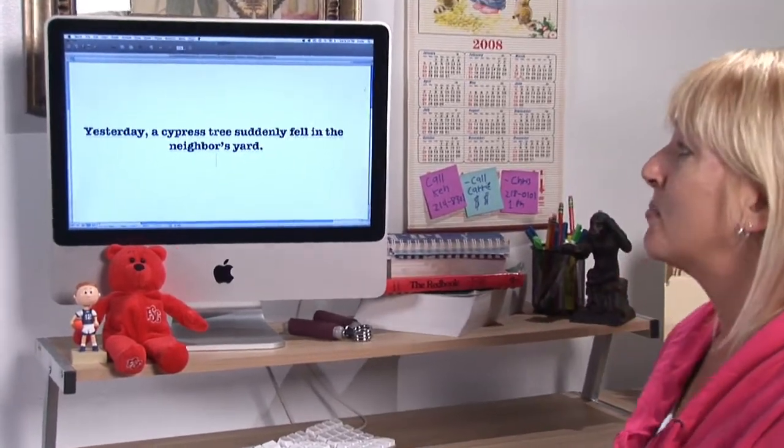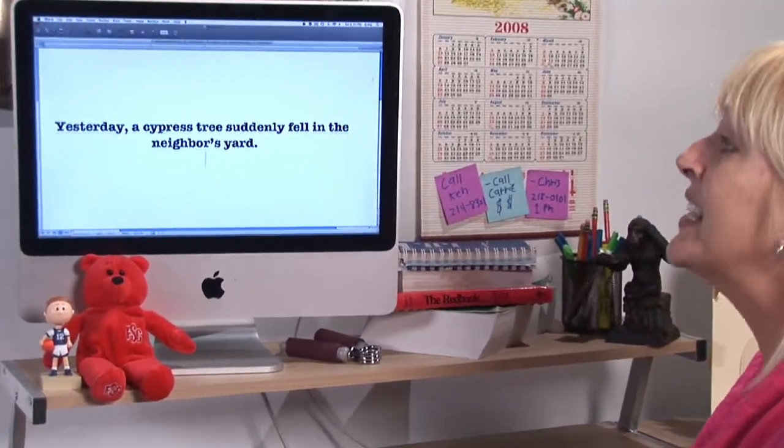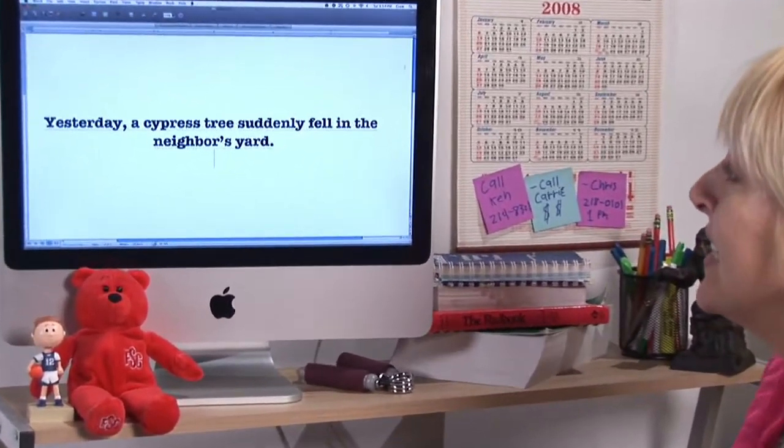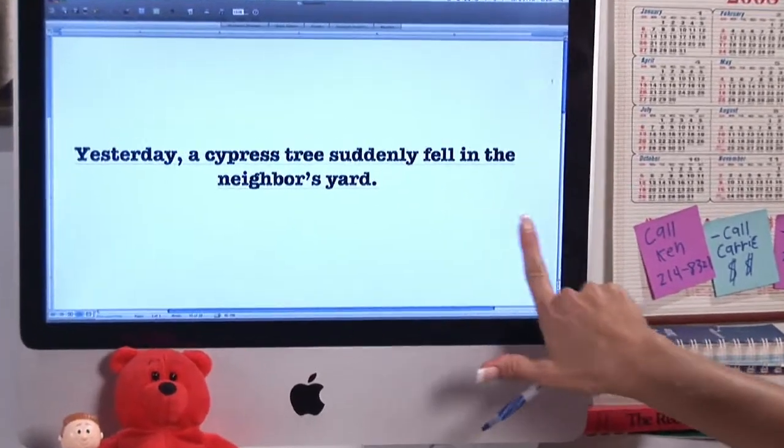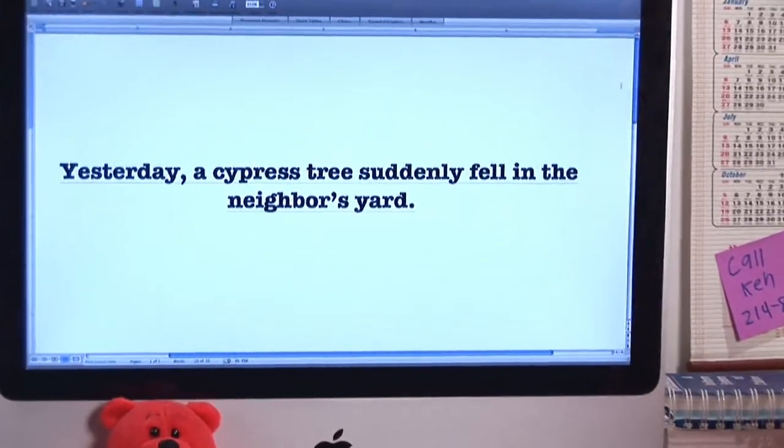Hi, I'm Paige Carrera. We're talking about adjectives and adverbs. So let's take a look at our sentence — this is a good example of how to pick them out. Yesterday, a cypress tree suddenly fell in the neighbor's yard.